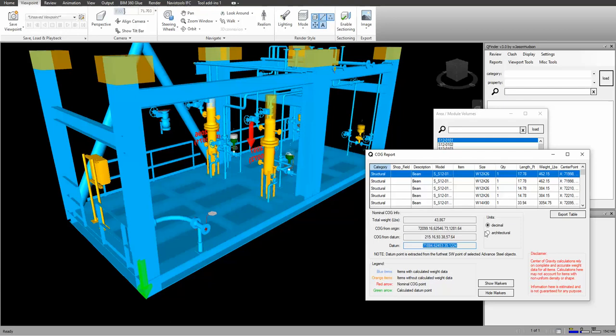We can change this to architectural or decimal, and we can show and hide the markers here.